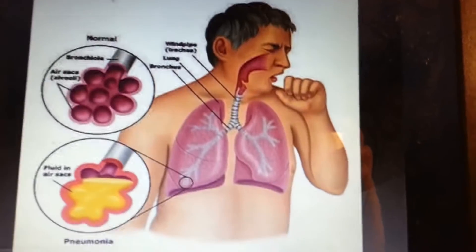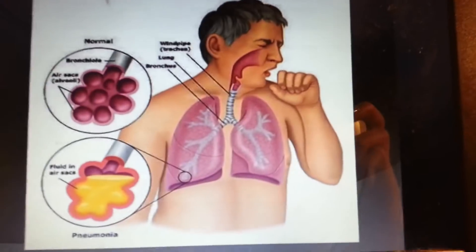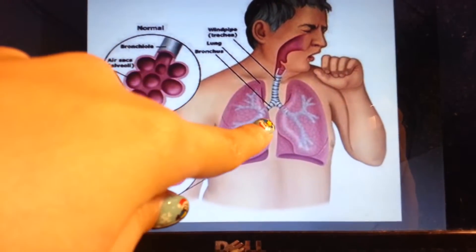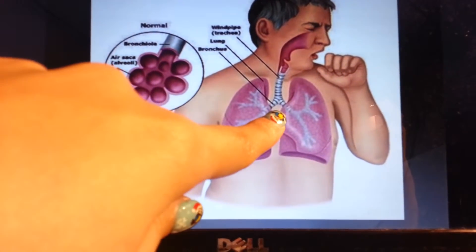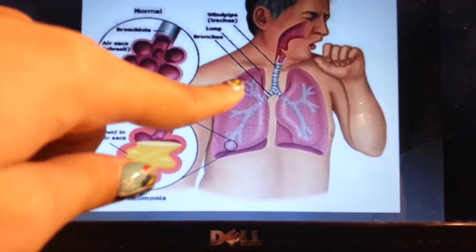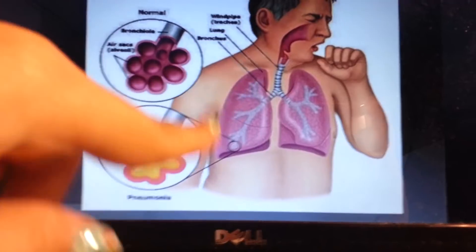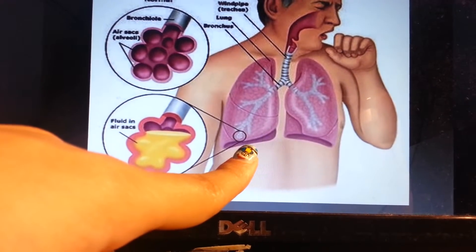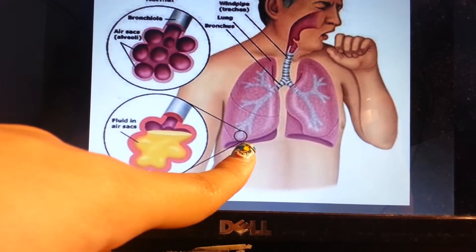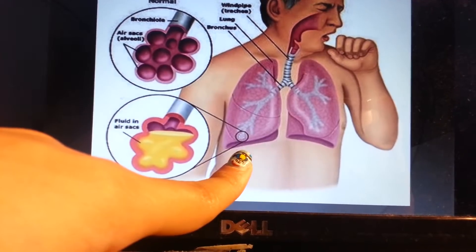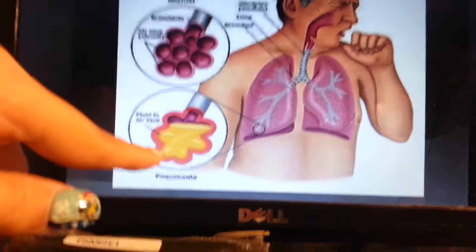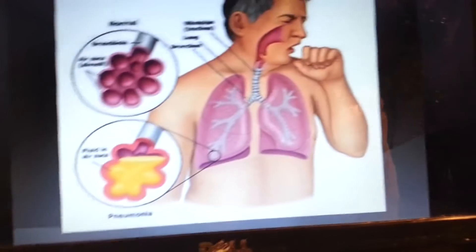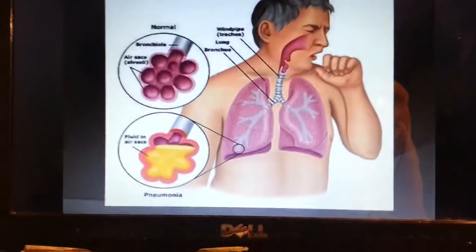Here is an illustration of the chest x-ray of a patient with Mycoplasma pneumoniae. This illustration shows a man. Here is the trachea and the bronchus, which leads to the lung. And right here you see a close-up of the air sacs, also known as alveoli, which are filled with fluid — also known as pneumonia — when there is fluid in the lungs.